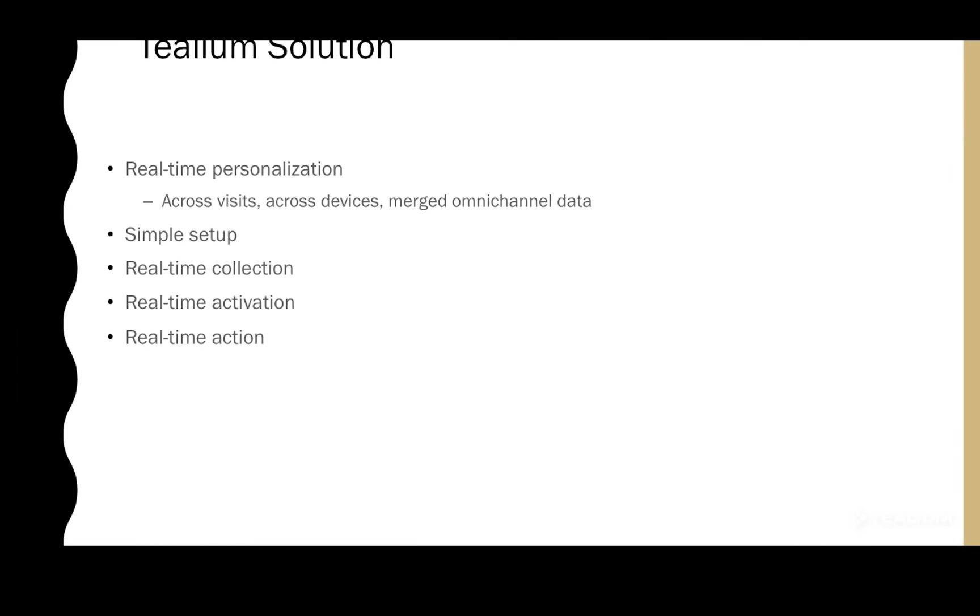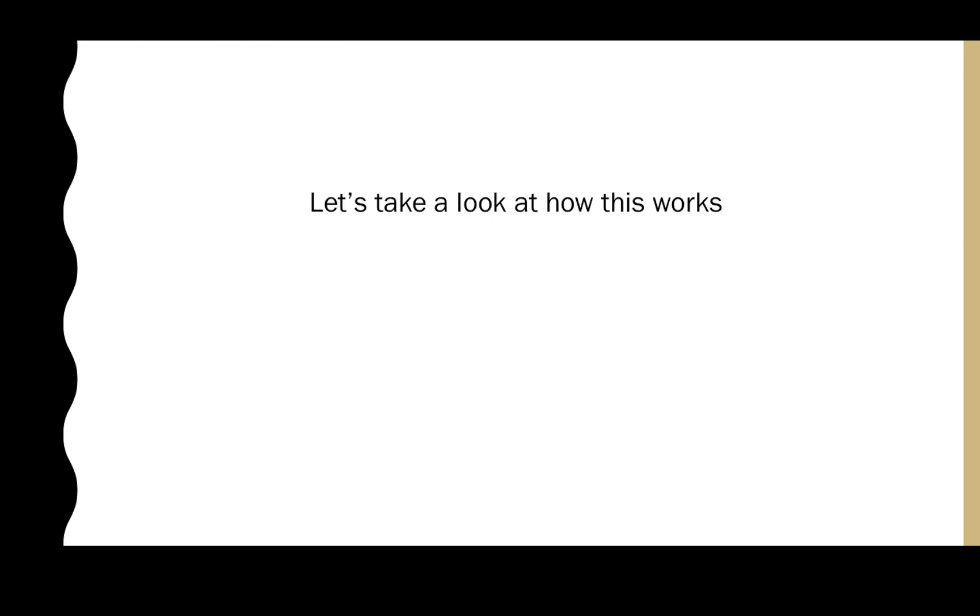Our solution is going to allow you to build these real-time profiles across visits, across devices, bringing in omni-channel data sources, all in real-time. It's a simple point-and-click setup and it's going to allow for real-time collection, real-time activation, and real-time action. So let's take a look and see how this works.